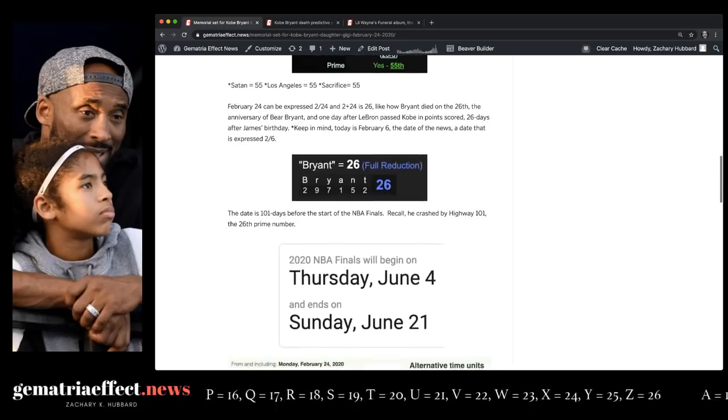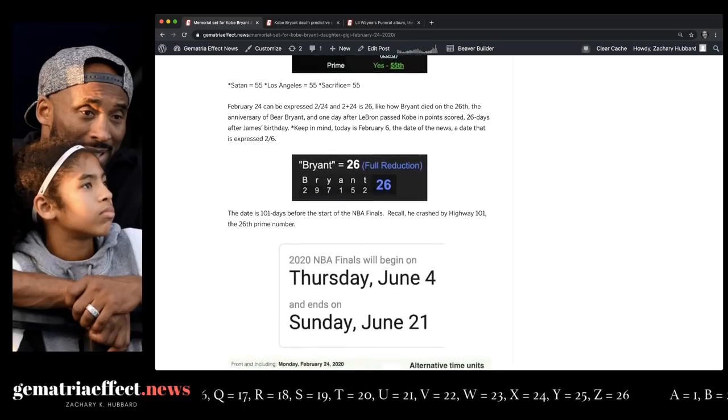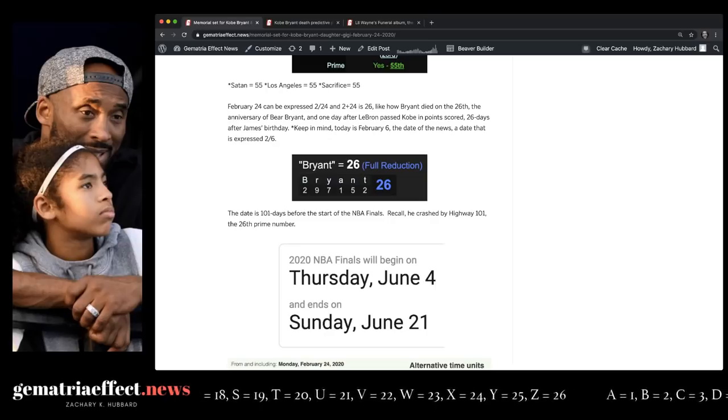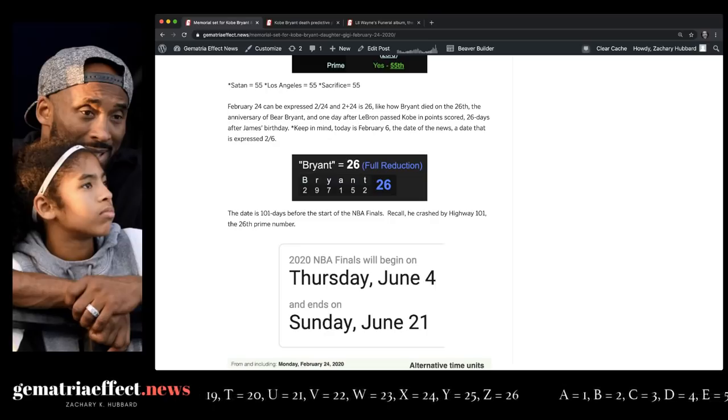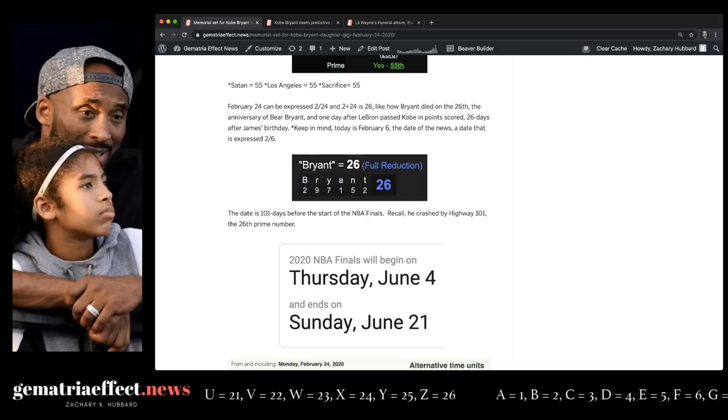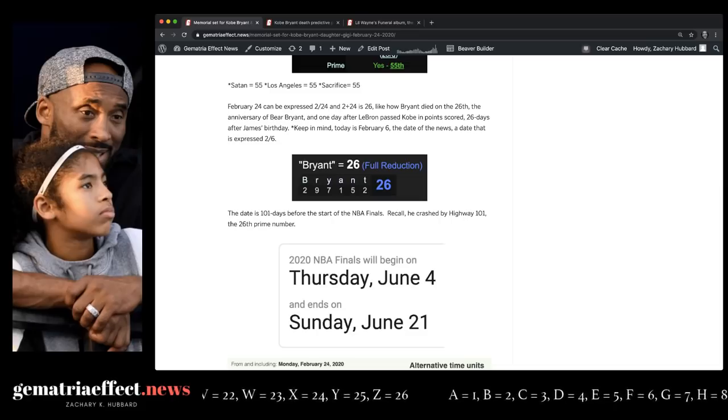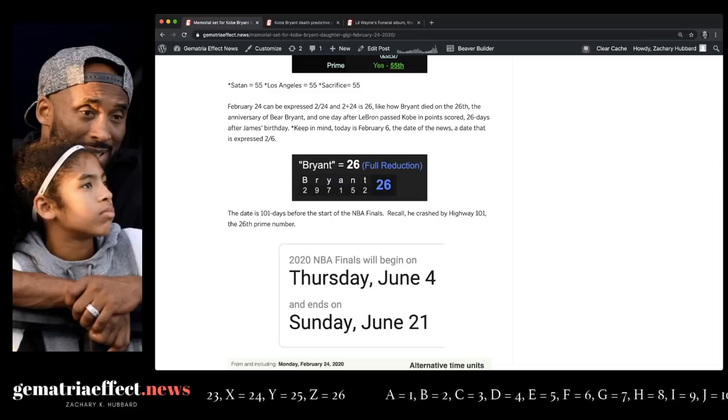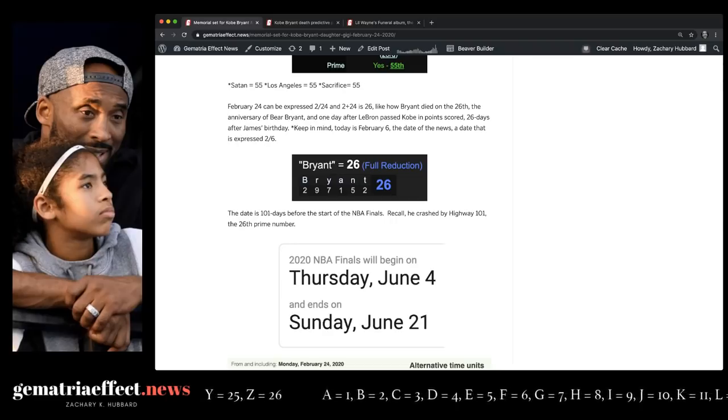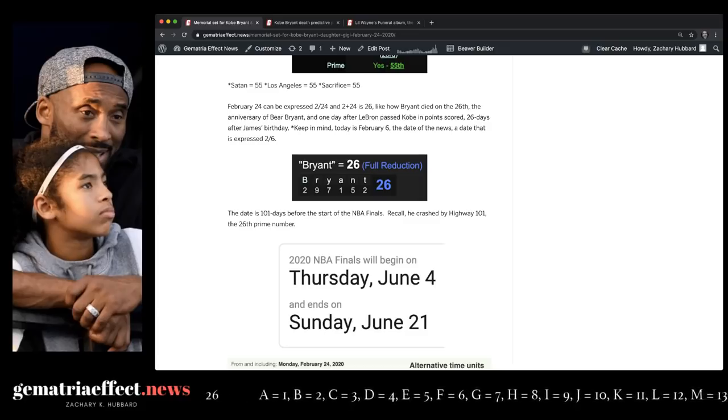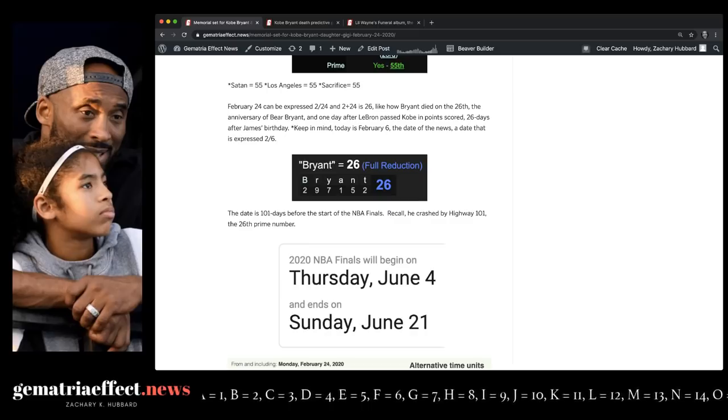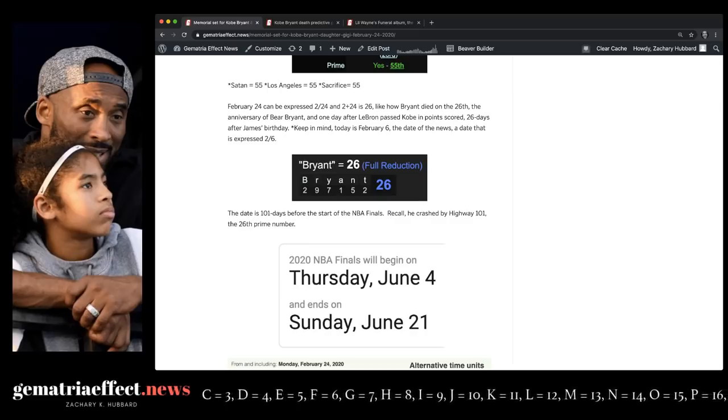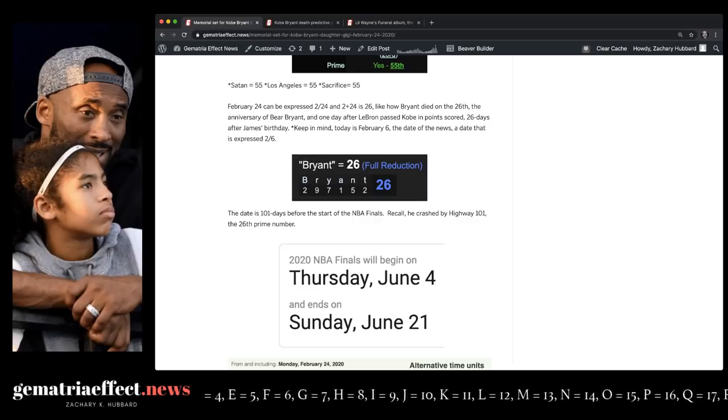Now, the other thing about February 24th is 2 and 24 when added together are 26. And what's today? The date the memorial's announced is February 6th, 2-6. And of course, Kobe died on January 26th, the same day in history that Bear Bryant, the great football coach, died. And when Nick Saban tied Bear Bryant with six championships, he did it scoring 26 points, with the winning touchdown being thrown to number 6. It was a 41-yard pass play from Tua, number 13 to number 6. 41 the 13th prime, 13 the 6th prime. These numbers show up in rituals a lot. Kobe was 41, his daughter was 13.